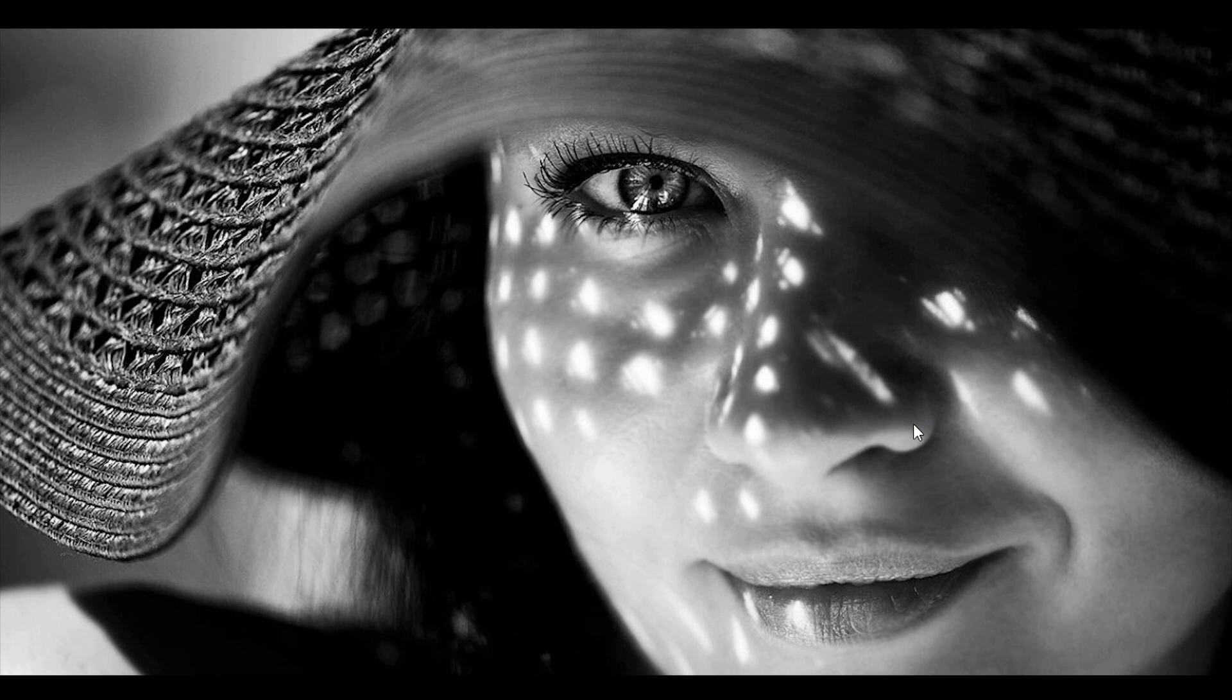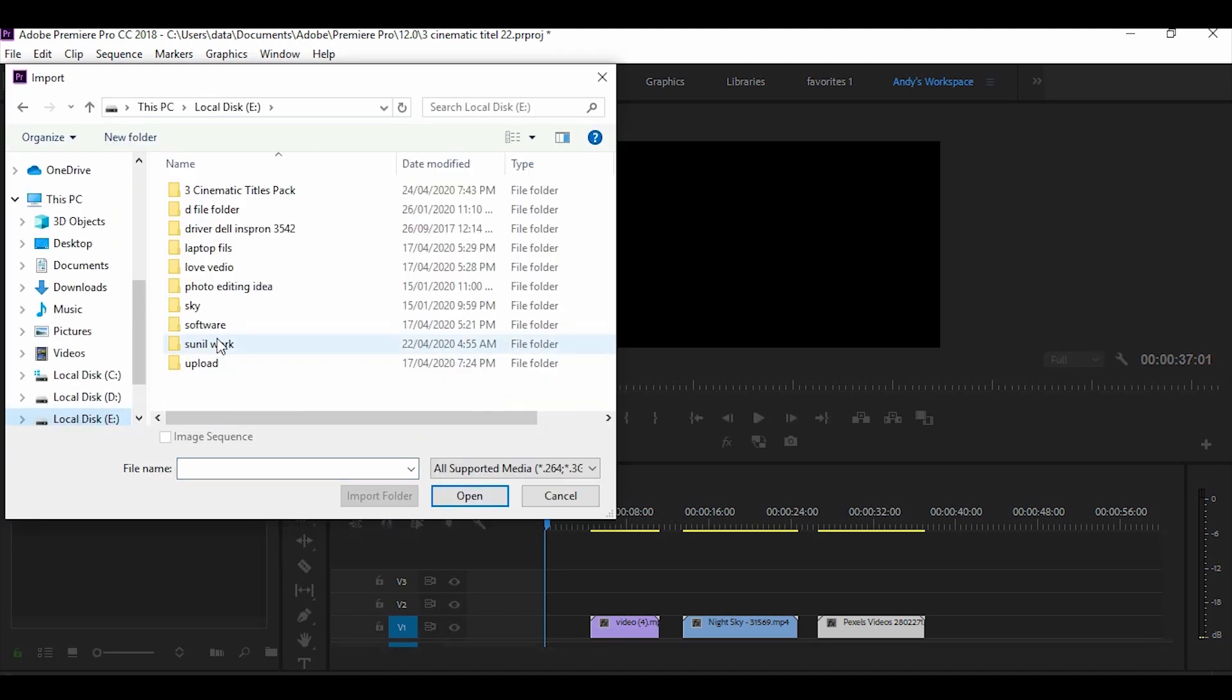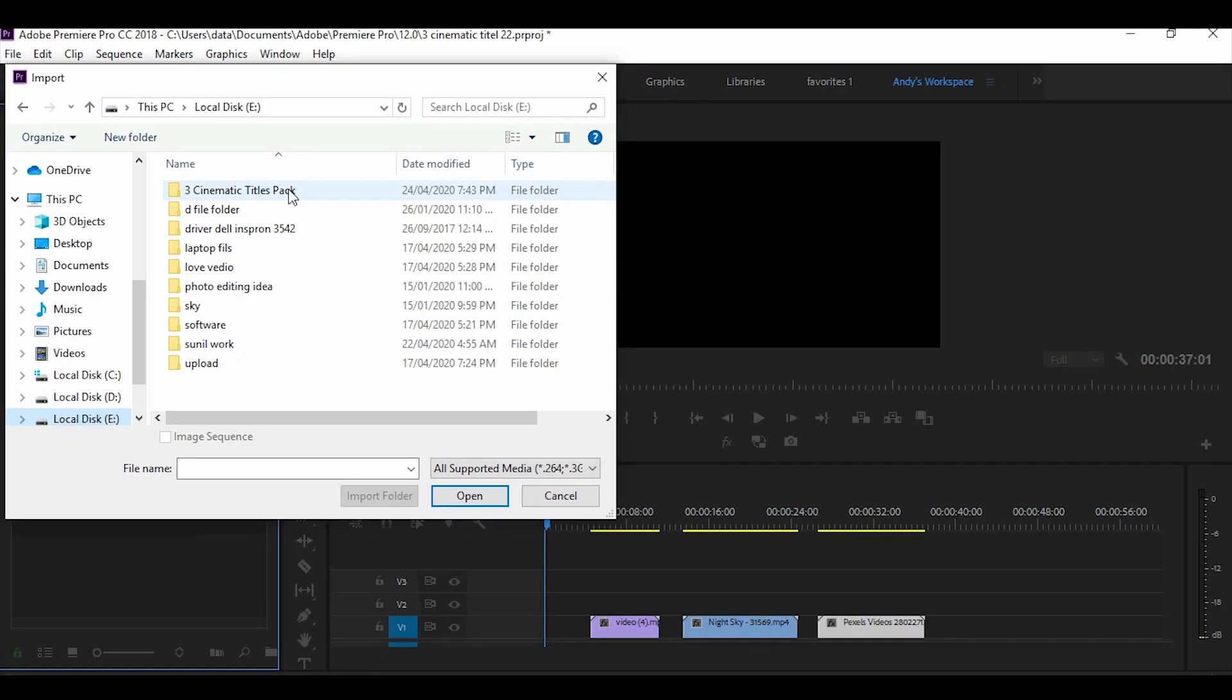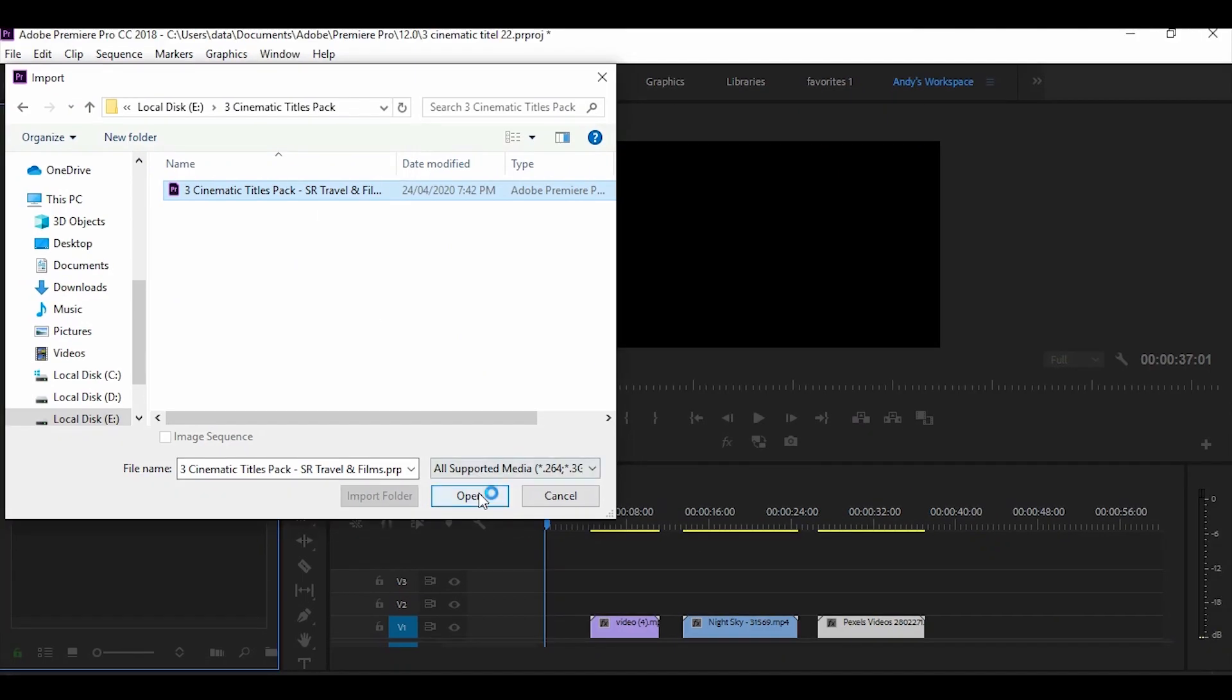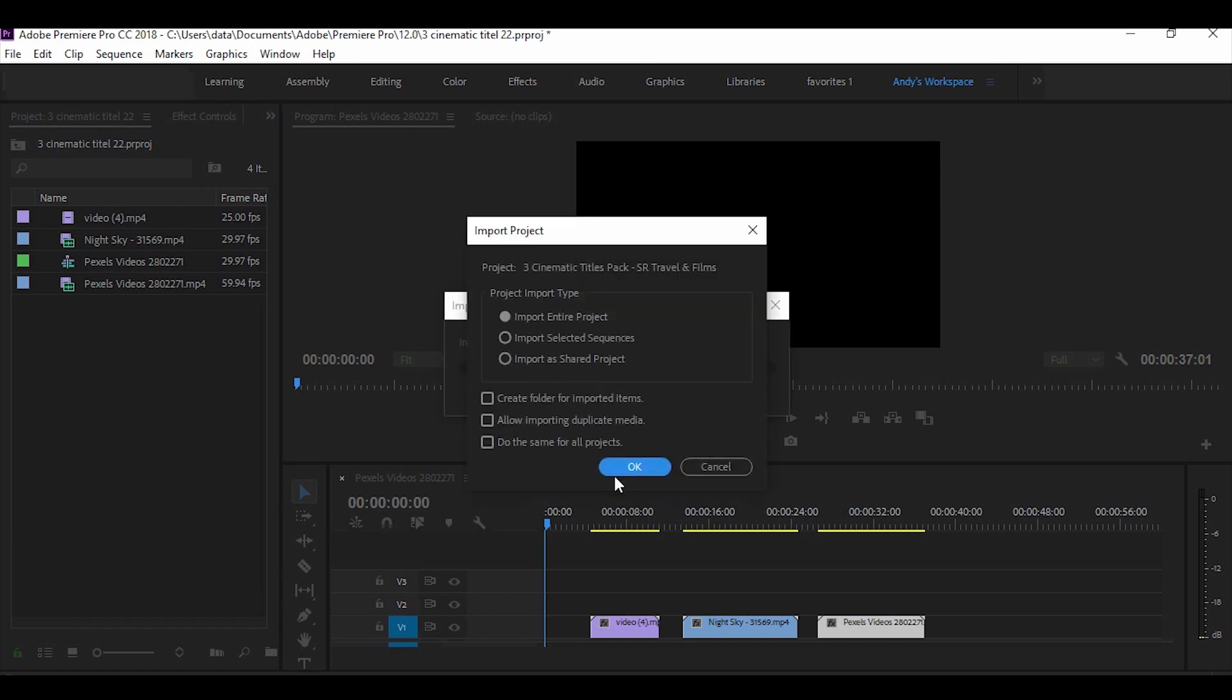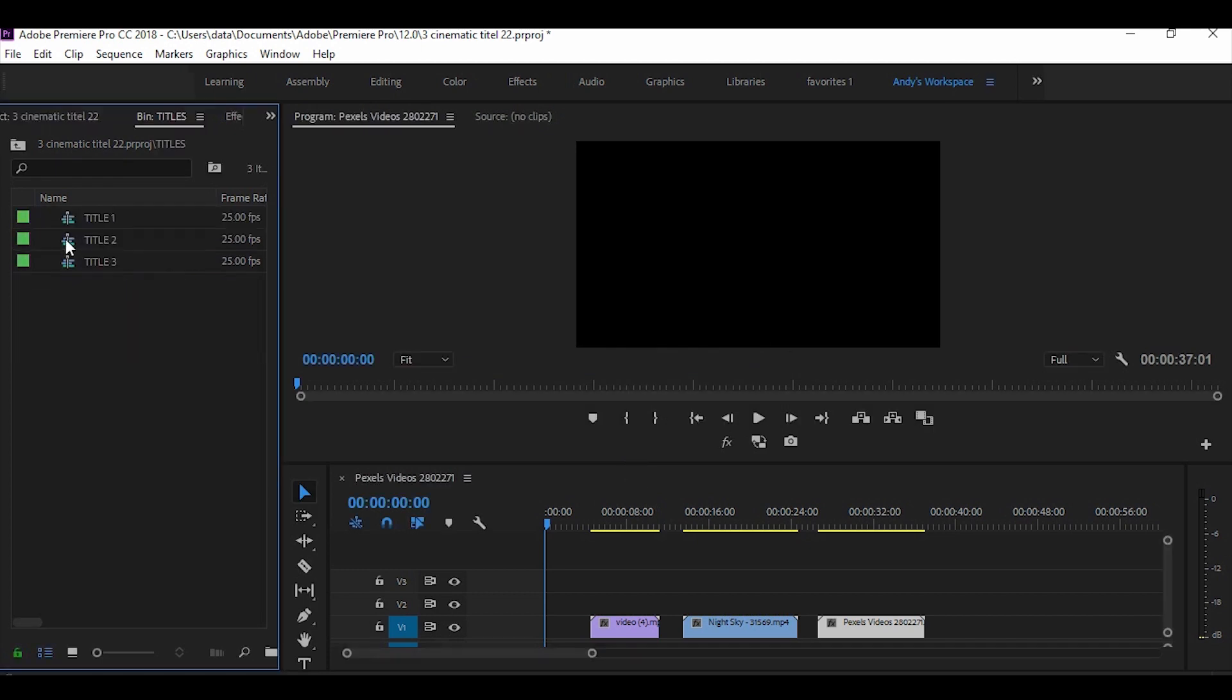Open the Premiere Pro. First of all import the cinematic titles. This message box press ok. Open the title folder and use it one by one.